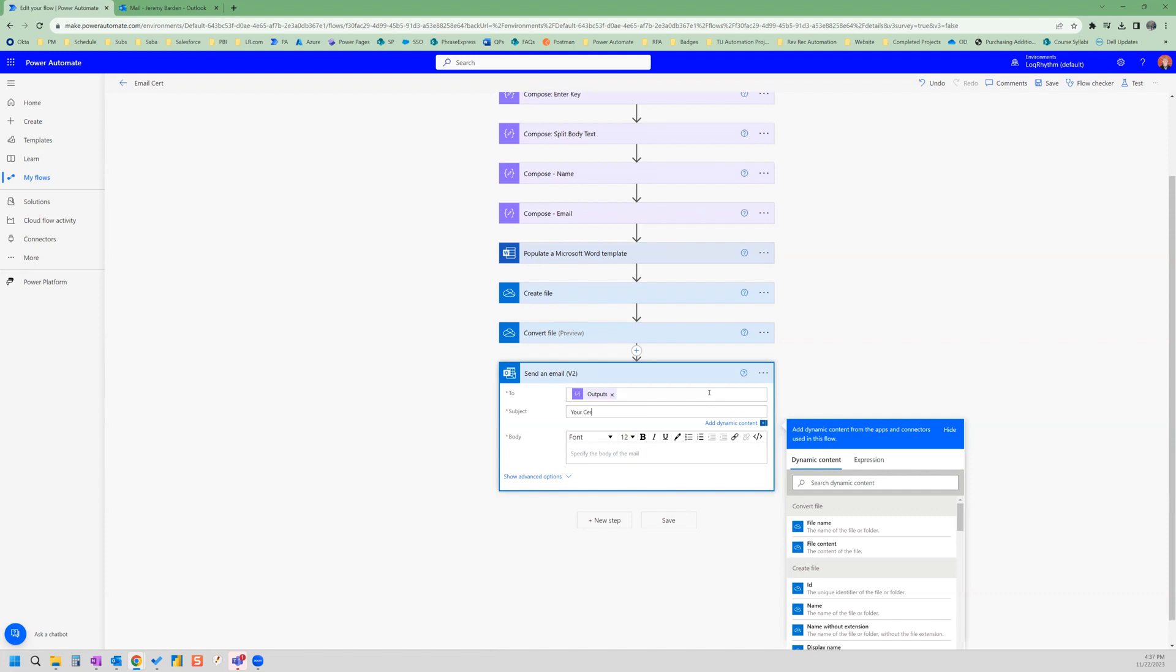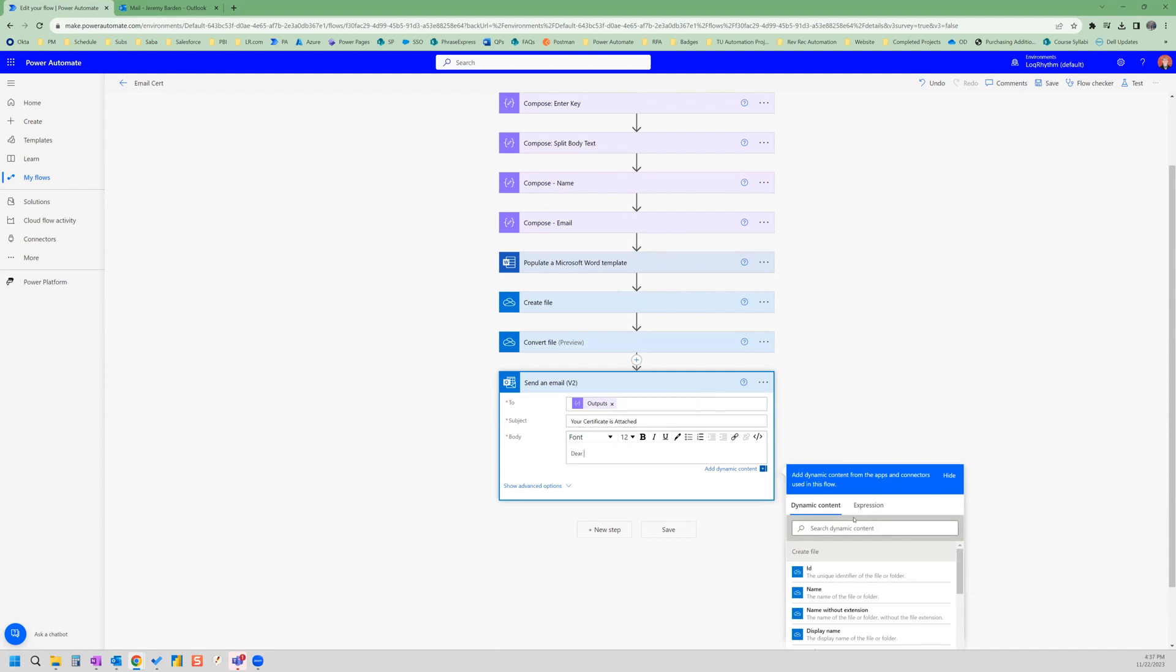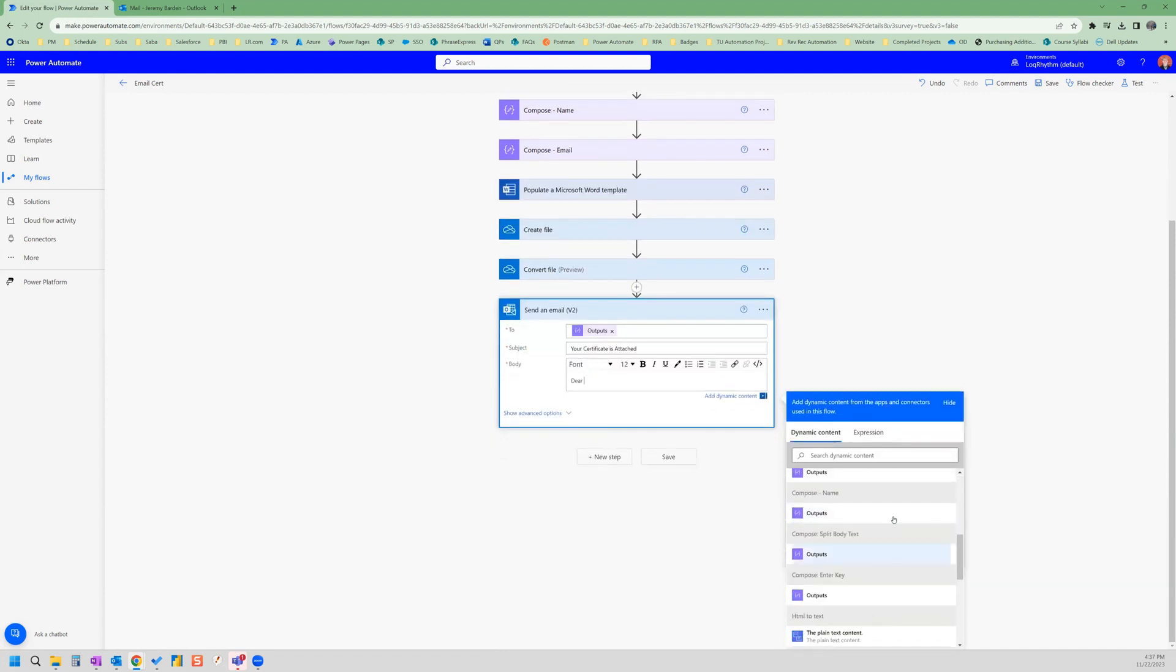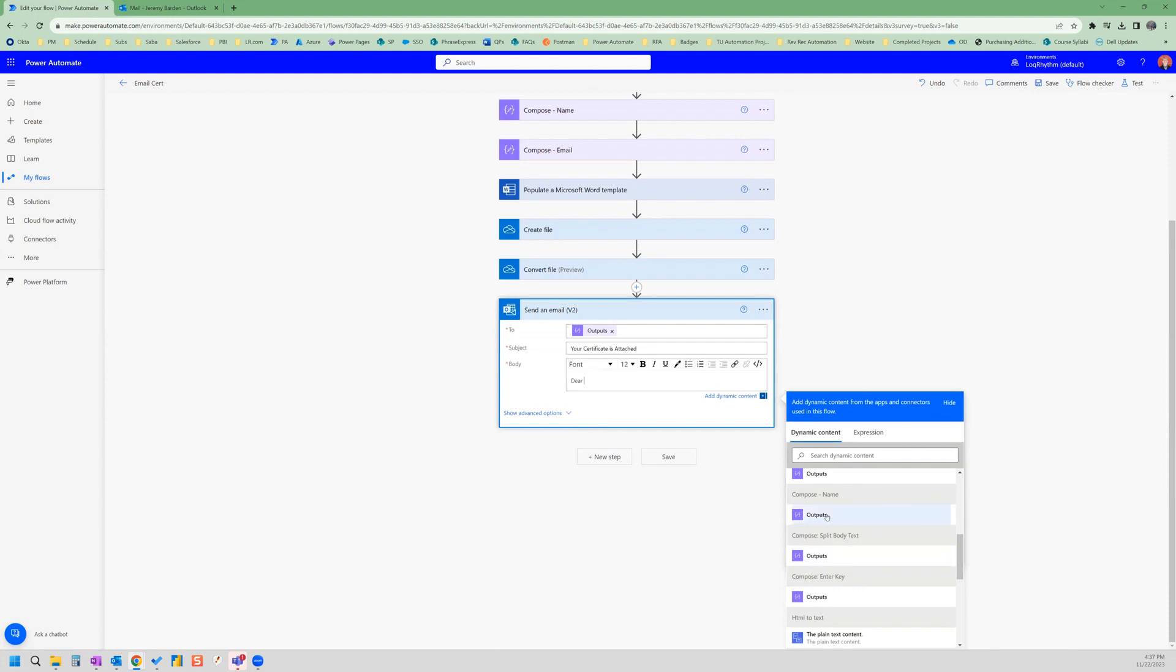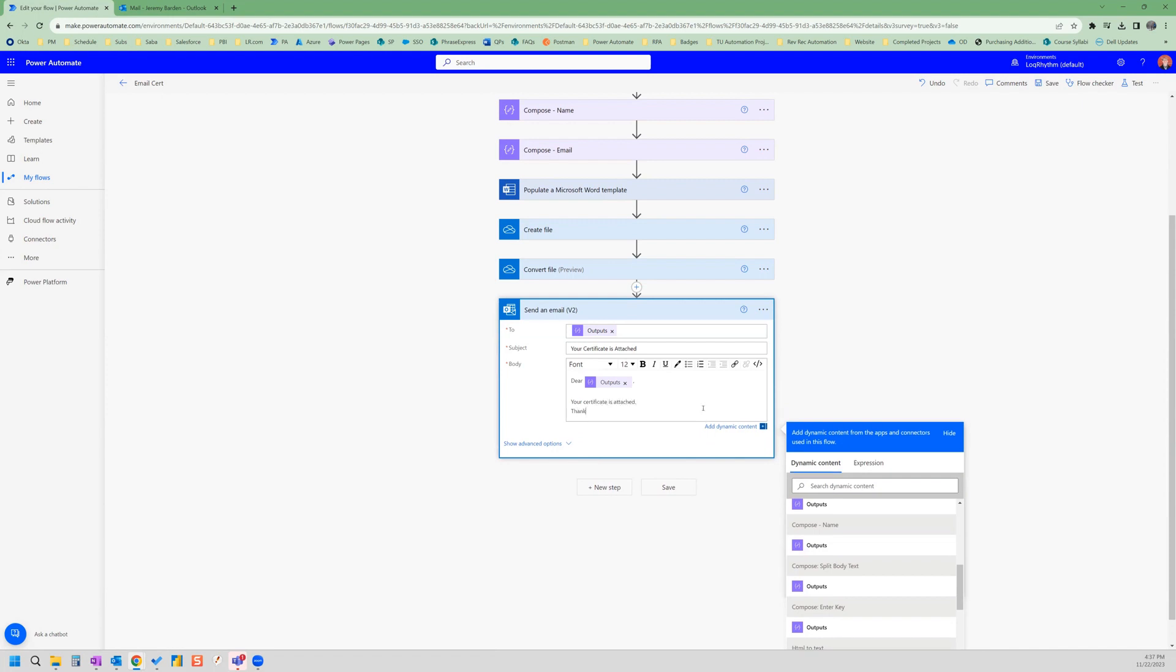And then here we can spell it out using dynamic content. And we're going to send it to dear and the person's name. Your certificate is attached. Thank you.